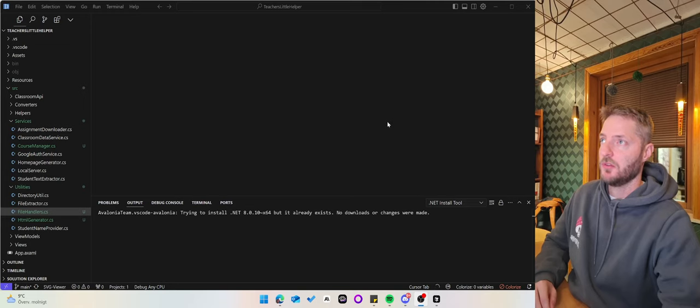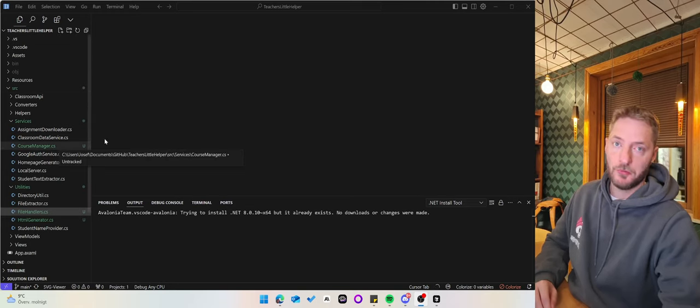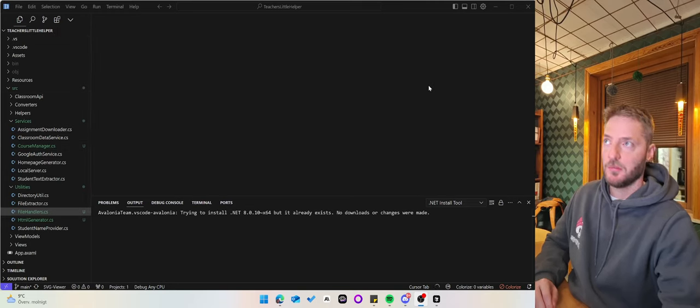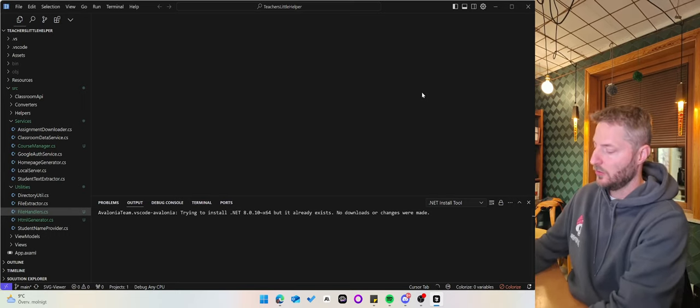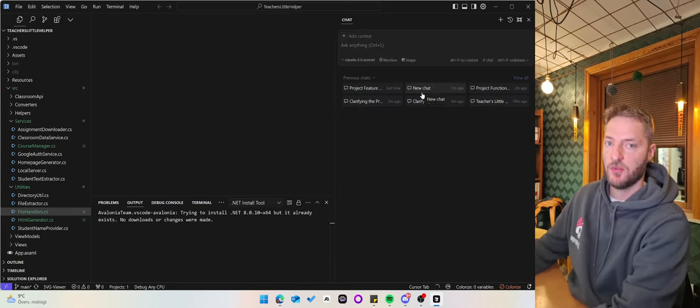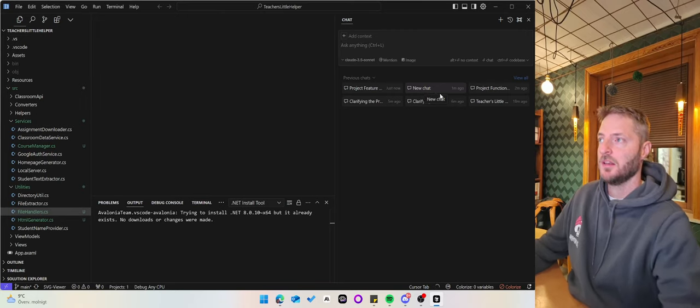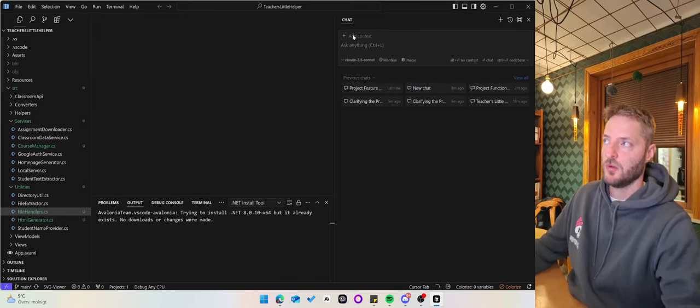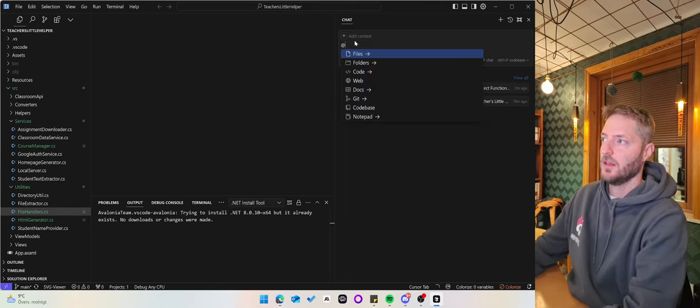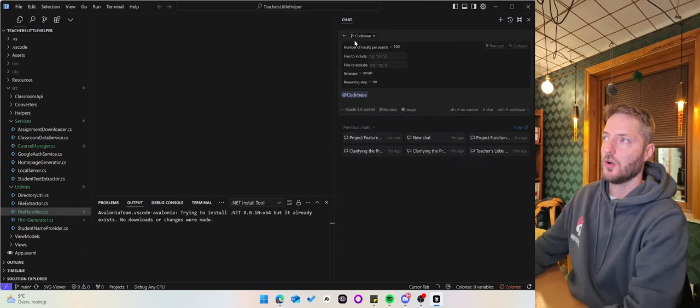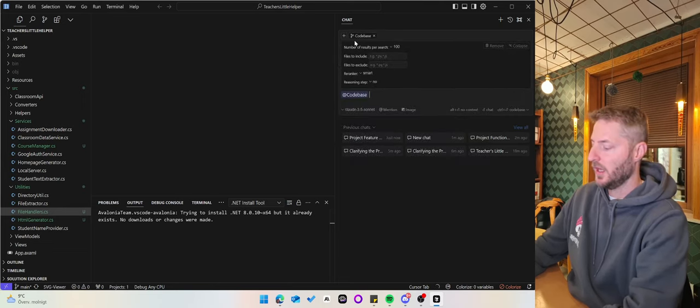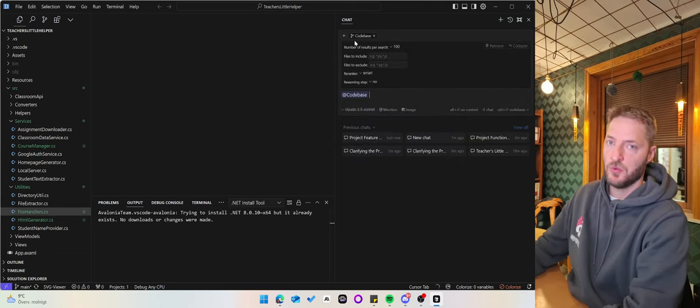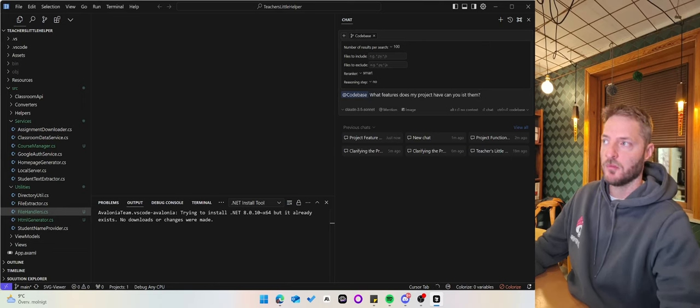I use a tool called Cursor for this, and what you can do is open a chat window inside of Cursor. In this chat window, you can select it to talk with your codebase, and then you can write a prompt.